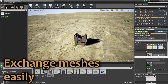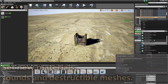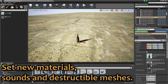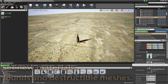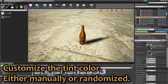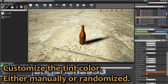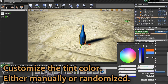To change the properties of these actors, either place one of them into the world and change the public values, or make a new blueprint that derives from the class Ambient Physical Actor. All variables are explained by tooltips and the base class is commented.